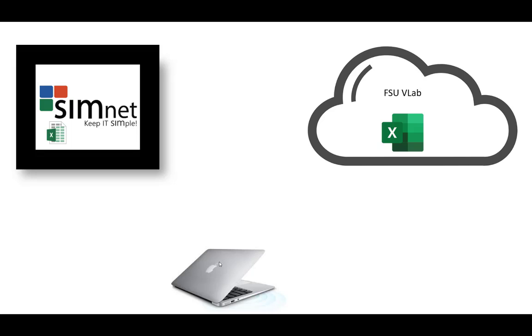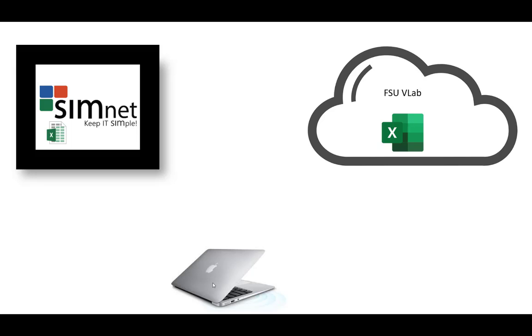Normally we would just be working on our computer and Excel would be on the computer, but the Macintosh doesn't have all the bells and whistles that the Windows version does. The good news is that FSU has created a VLAB platform that has all of the Excel 2019 functionality built into it. Up here in the upper right, we have FSU's VLAB with Excel 2019 running. Down here we have our Mac, and up here on the left we have SimNet.